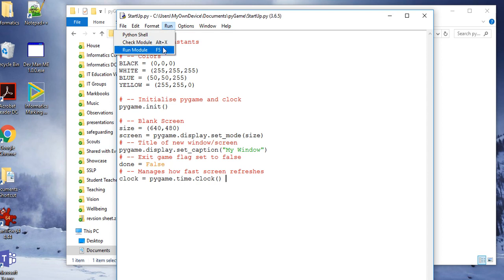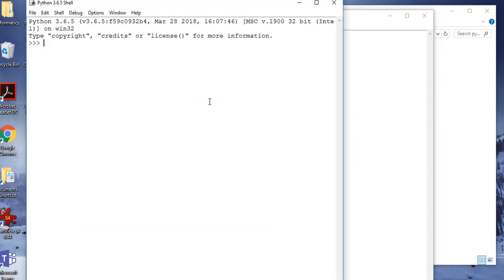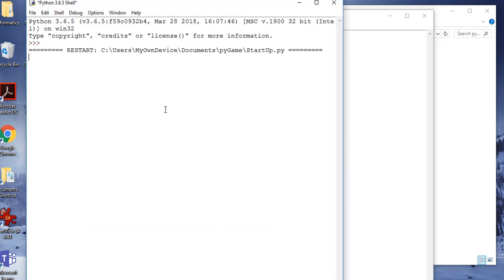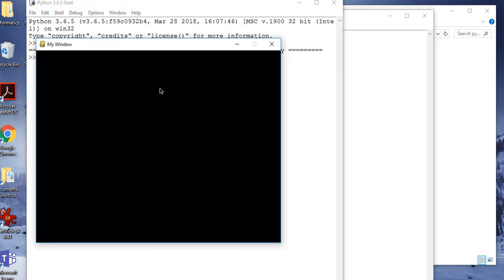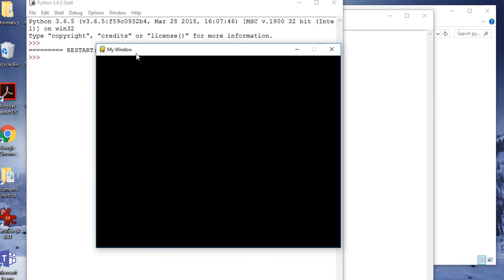I can now run this module. There we are — it runs, and as you can see there are no errors. My window has appeared, and this window is 640 by 480 pixels. We're now ready to see what we can do with pygame.